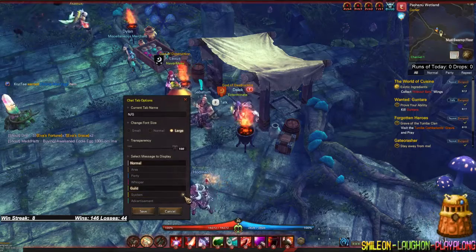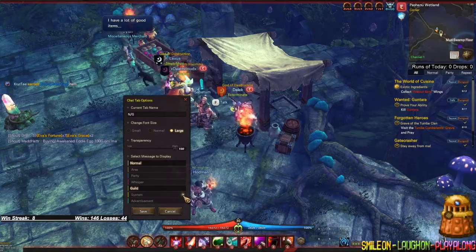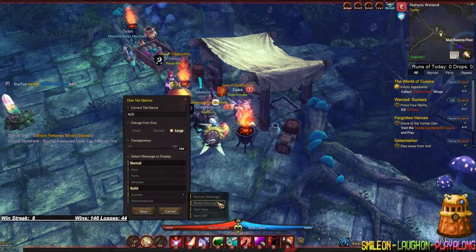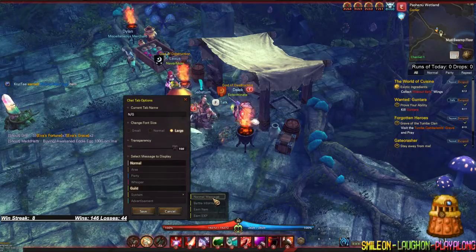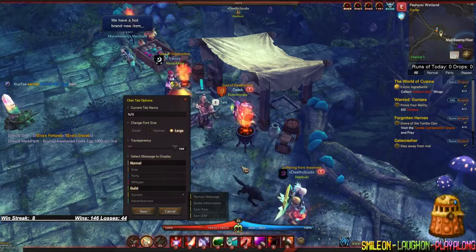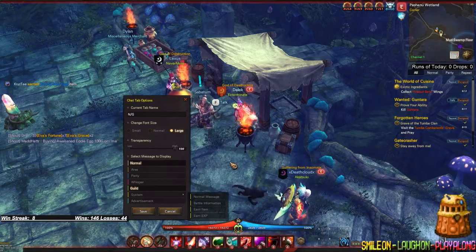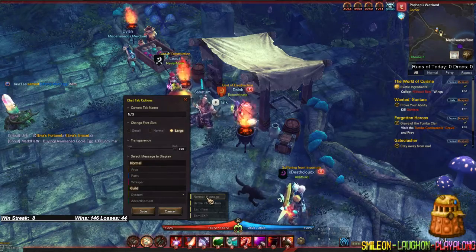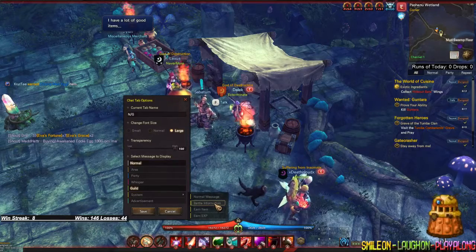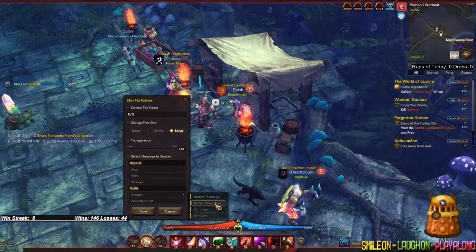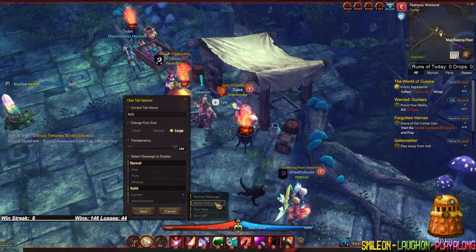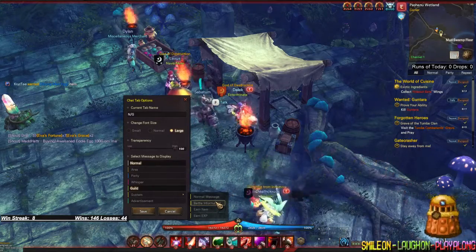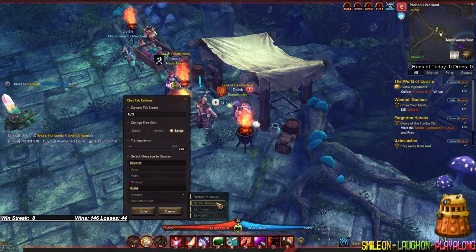If you want to see certain system things, press the little arrow on 'System.' It shows you: normal messages, battle information, earn item, and earn exp. Normal messages would be things like someone dancing near you or a server message from a GM. Battle information covers damage dealt and damage received — and depending on your screen display settings, it might also show your party's damage output.